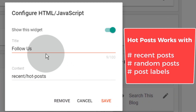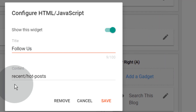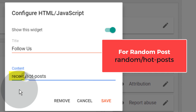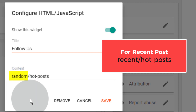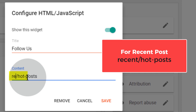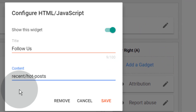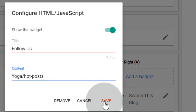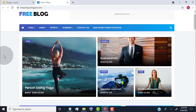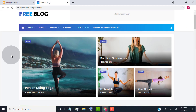This hot post widget works with recent post, random post, and post labels. By default, it shows recent posts. If you want to show random posts, simply type 'random' here. If you want to show recent posts, type 'recent'. If you want to show a specific label post, type the post label here and click on save. You can see it now shows only yoga posts in the hot post widget.